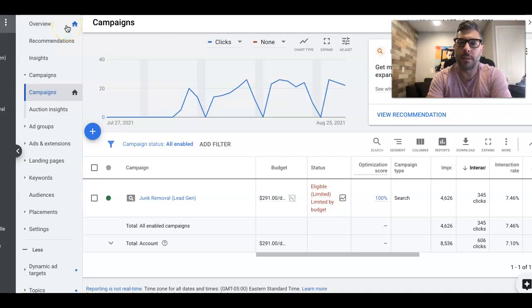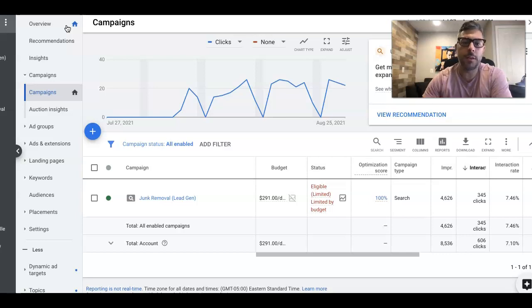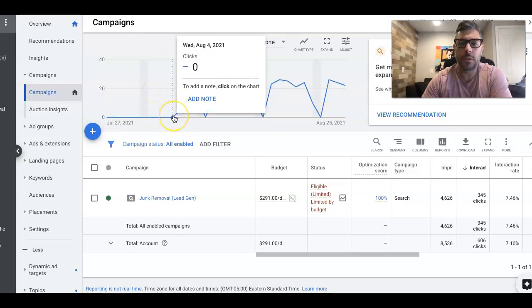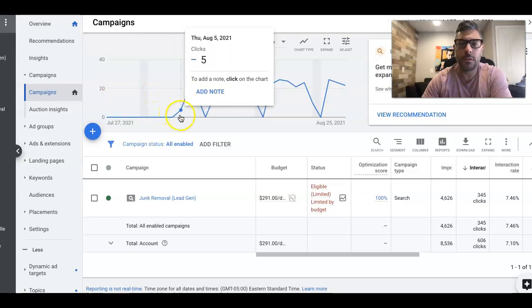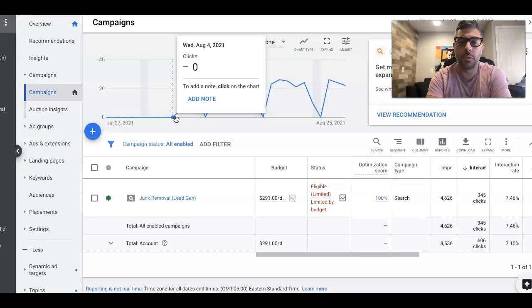What's up guys, Rob from clicksgeek.com. Today's video, we're going to go through a junk removal client that we've been running the first 30 days. I think they started, actually not even 30 days. They started August 4th, Wednesday, August 4th, we turned them on.